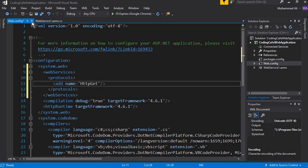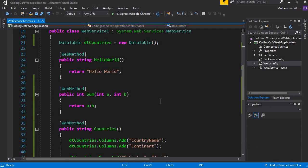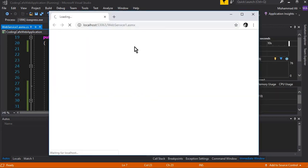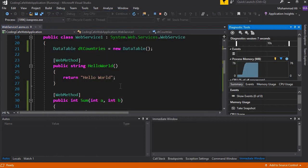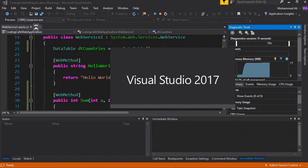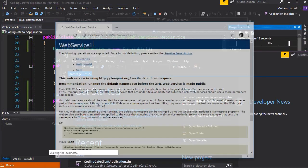Let's close this and click yes. The next thing is to create a client-side application. Do not close this web application — first let's run it. You can see it is running now, and I will simply minimize the browser.